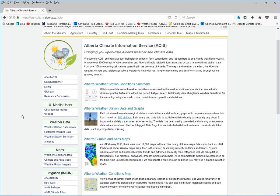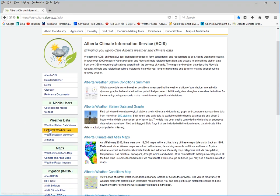And what you want to do is go into the weather station data viewer.